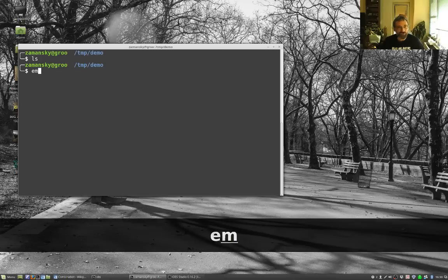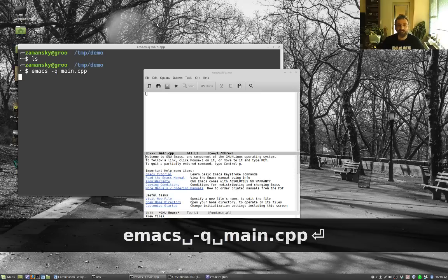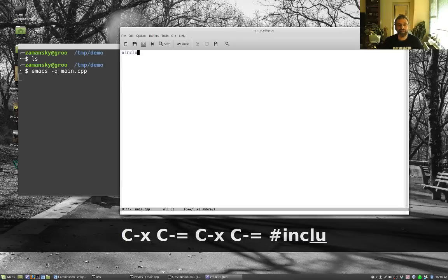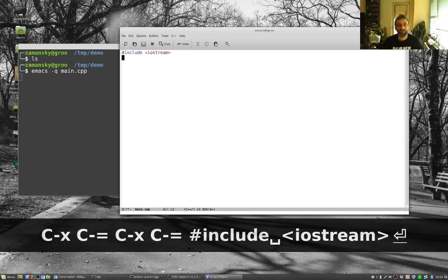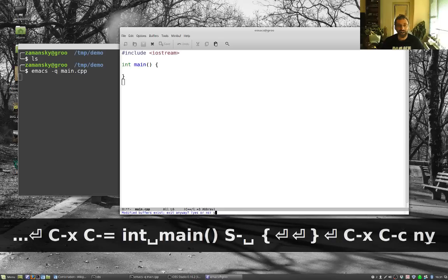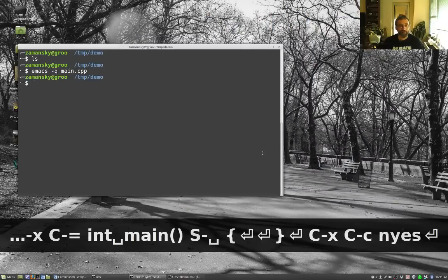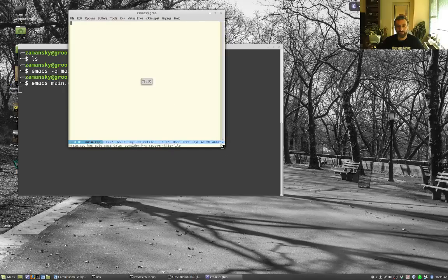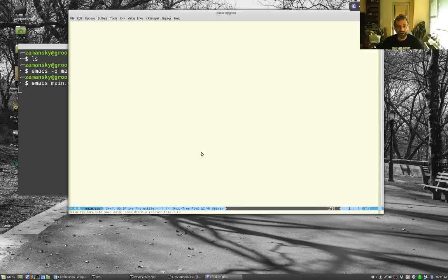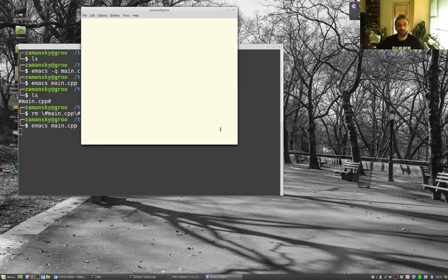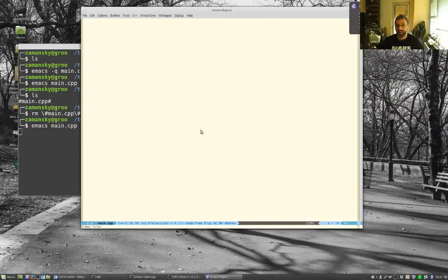Let's open main.cpp. If you run emacs -q it won't load your configuration file — you get basic syntax coloring but not much else. Instead, we're going to start with a full configuration. If you've been following this series, you know we've installed a number of packages that help with C++ development.